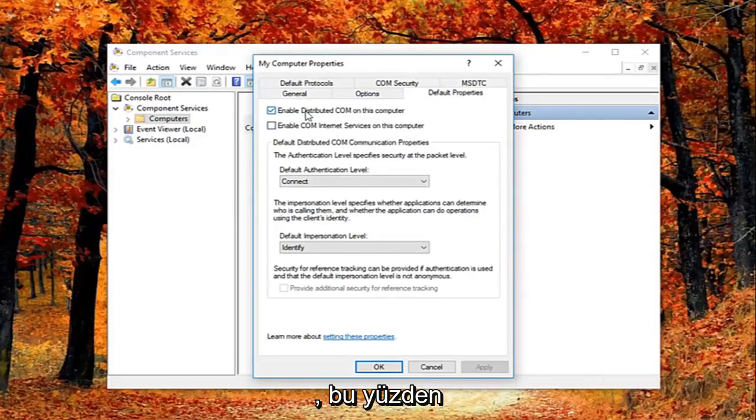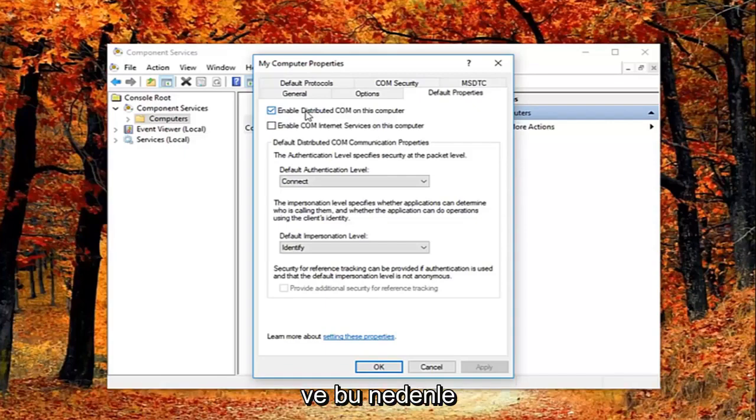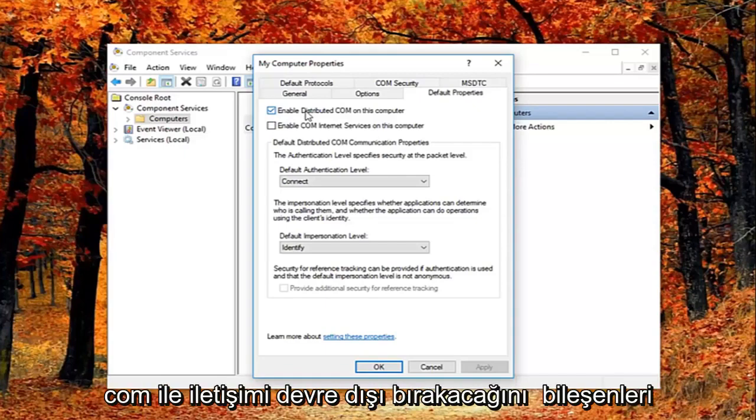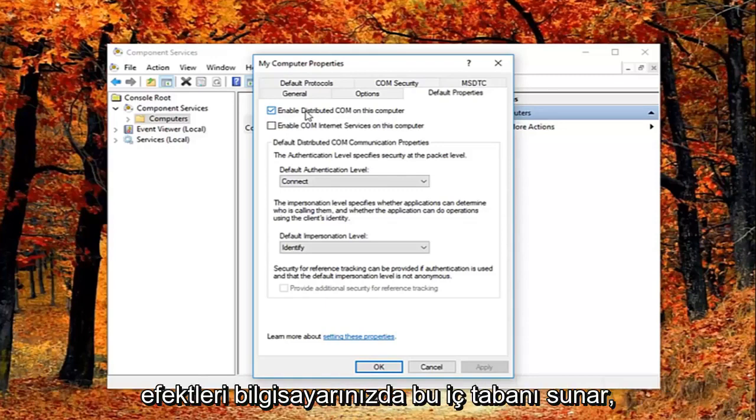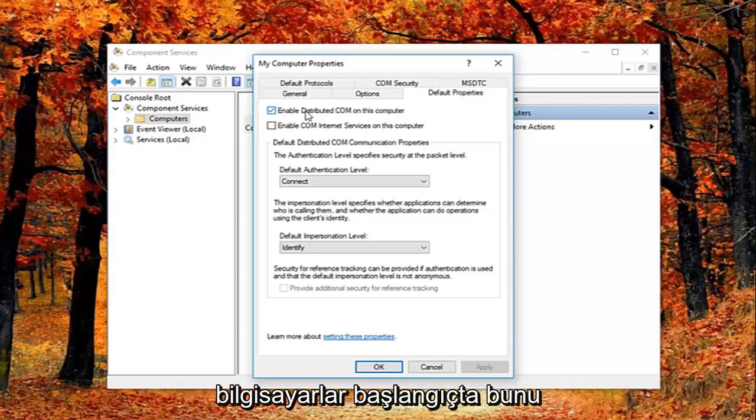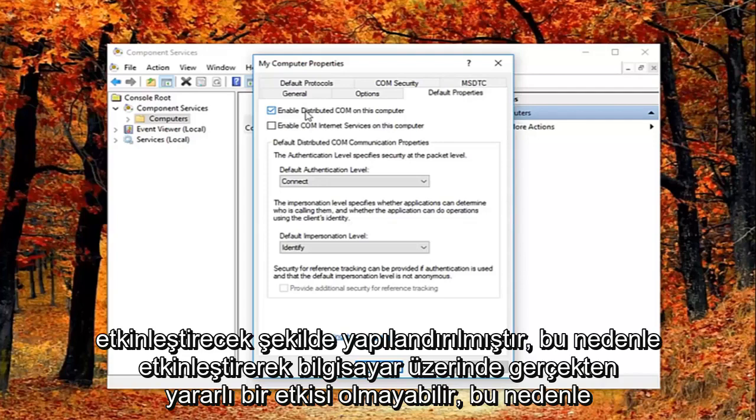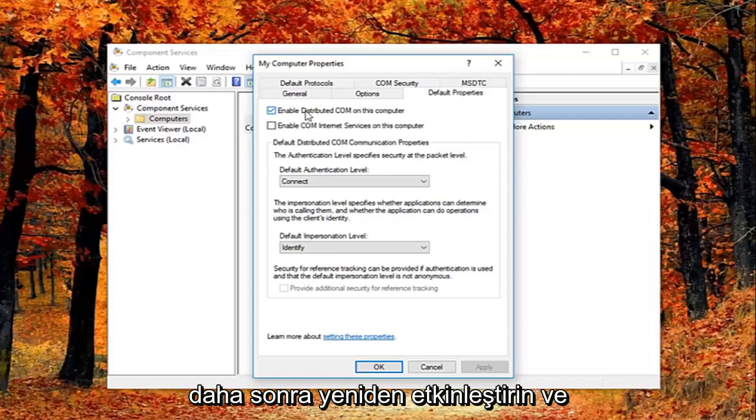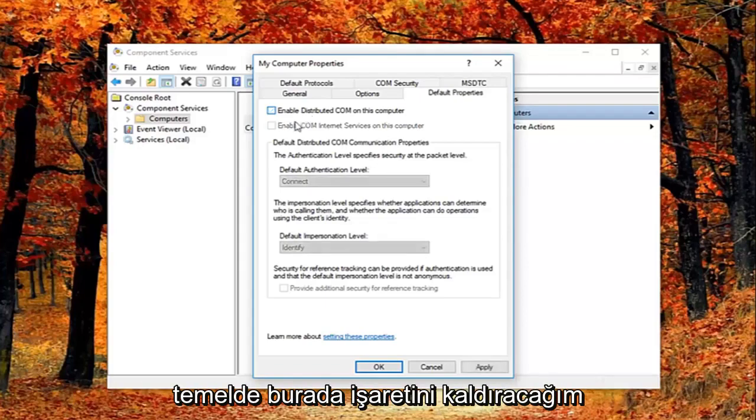So I just want to put this out here. That this will disable distributed comm through the component services. So this will disable communication with components hosted on other computers. So this could affect software that's installed on your computer. But basically all Windows based computers are initially configured to enable this. So it really might not have a beneficial effect on your computer by having it enabled. So you're welcome to re-enable it later and just see how your computer reacts to it. So I'm going to just basically uncheck it right here.